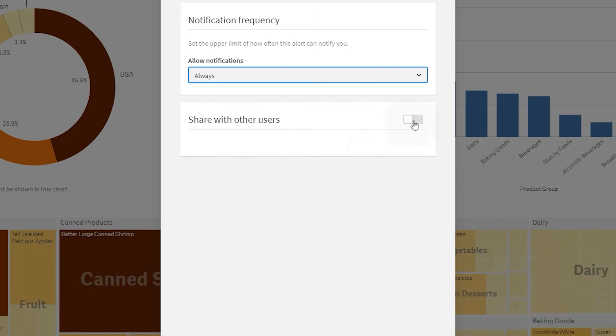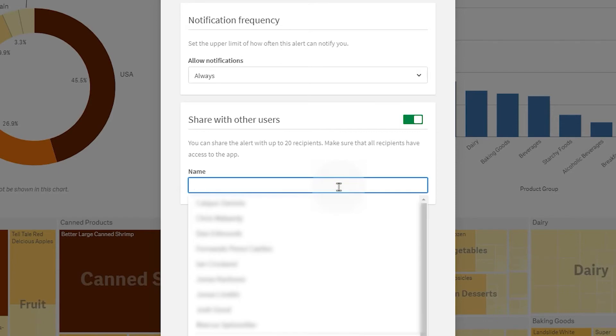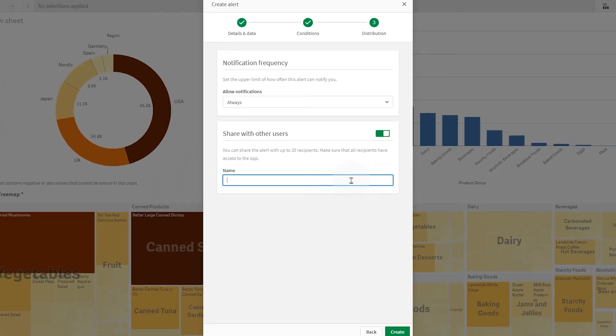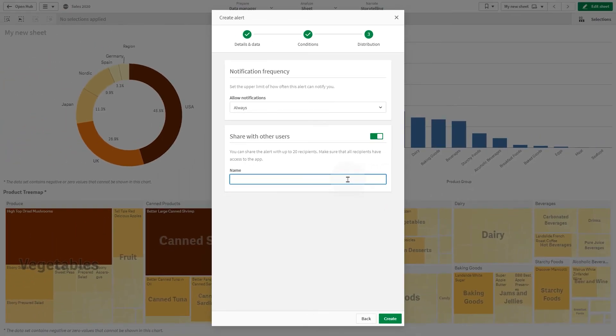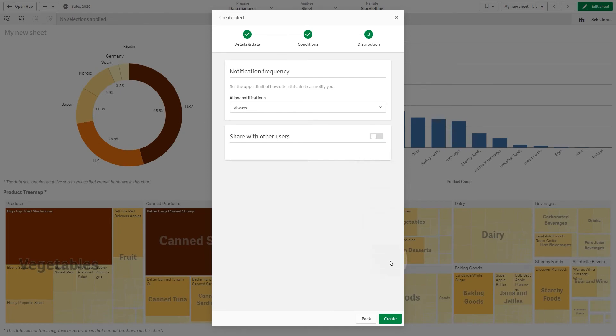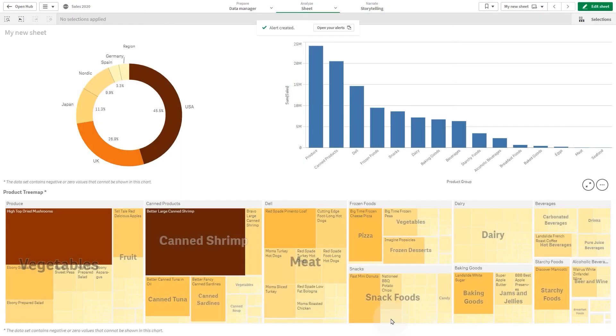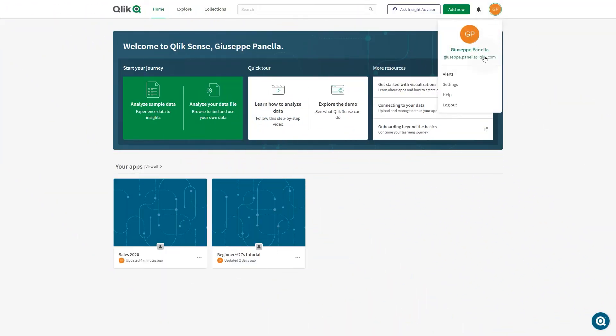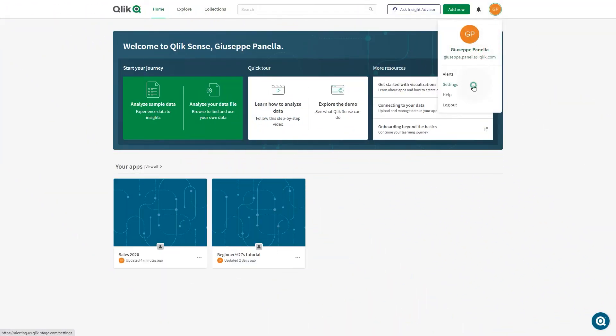If you have professional access, you can share the notification with up to 20 other users. These users must have access to the app. The alert is now created. You can find it under Alerts in Settings.